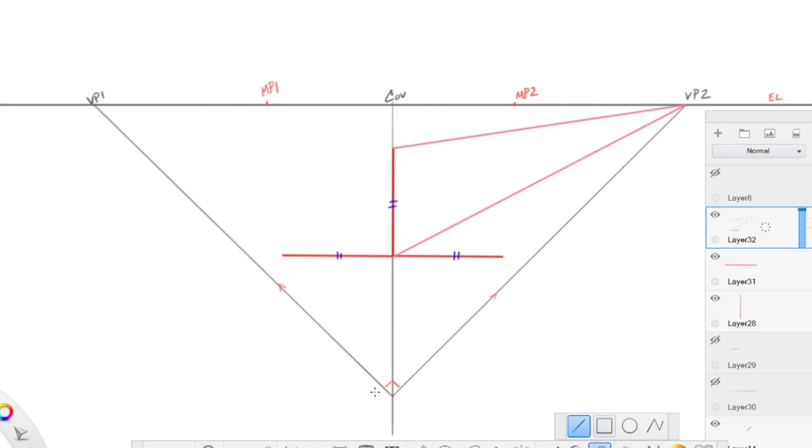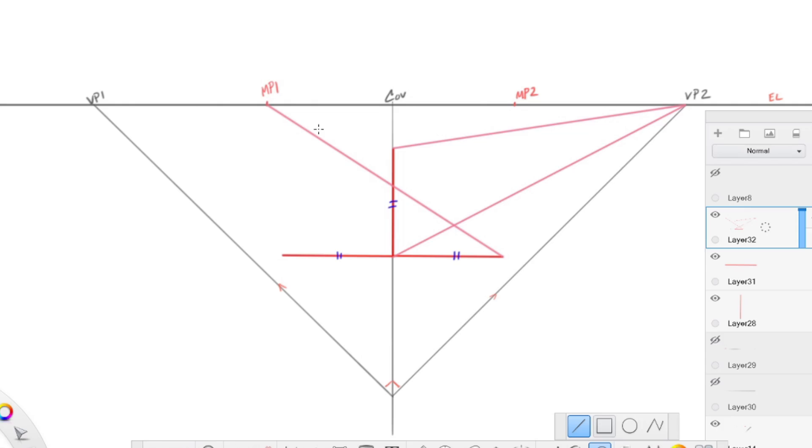And really how we determine where the cube ends is from the measuring point. We draw to the opposite measuring point. Remember, the measuring points are equidistant to their corresponding vanishing point as the vanishing point is from the station point. So we've now just determined by where this bisects the face of the surface of the cube, and if we draw straight up, that is the dimension of the cube.